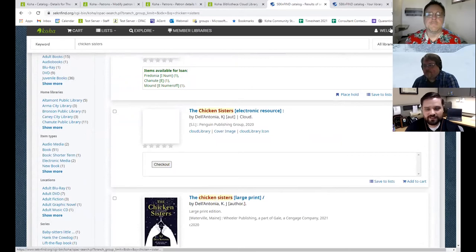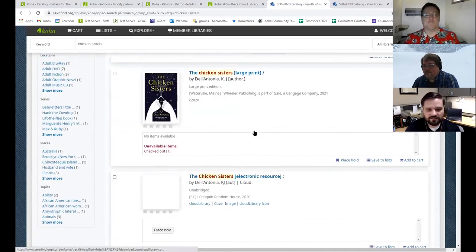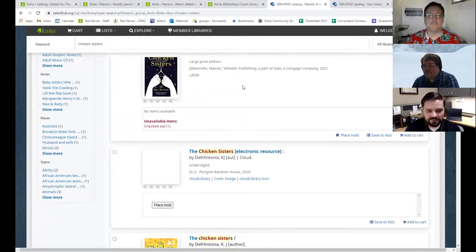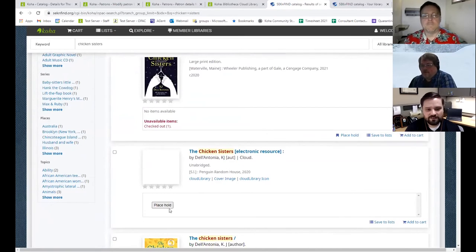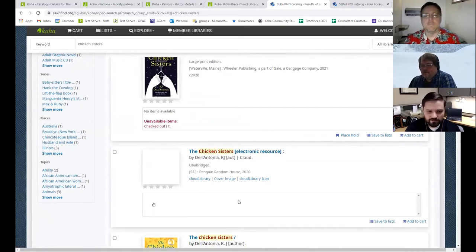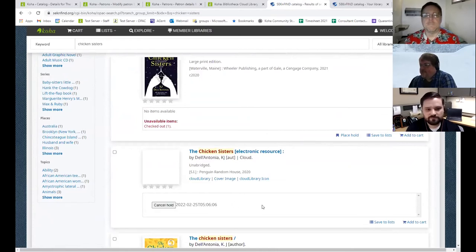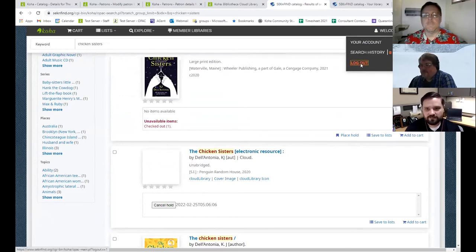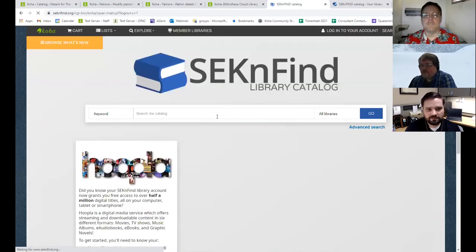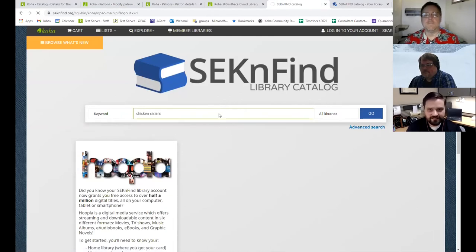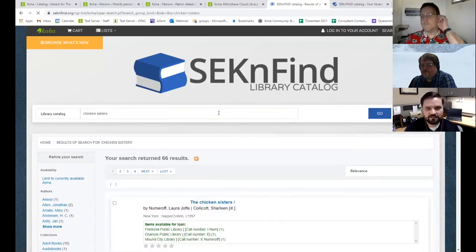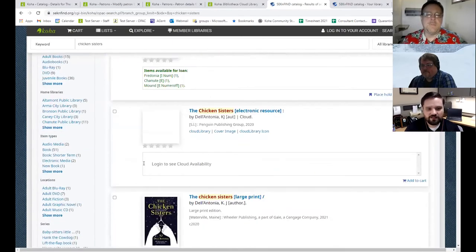They don't see as much. Since I'm logged into my account and my account's already synced up, I just get a checkout button here because that one's available as we saw on the staff side. And then this one, since it's not available, I can place the hold and get put on a waitlist. And I imagine if you're not logged in, it'll show you something else there. Correct. If I log out and do the same search, it's going to say please log in. I think something to that effect. To see cloud availability.